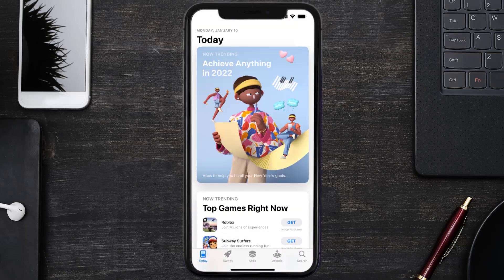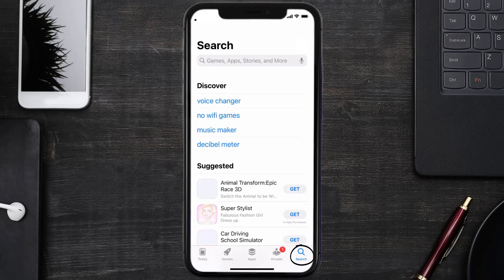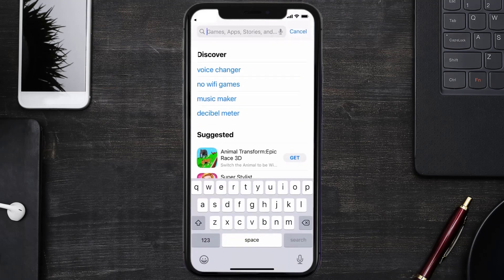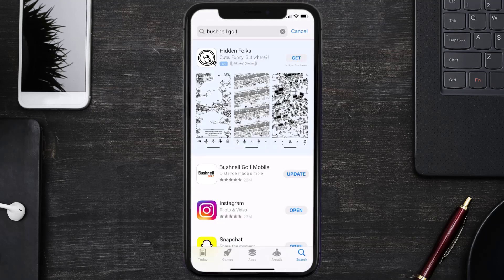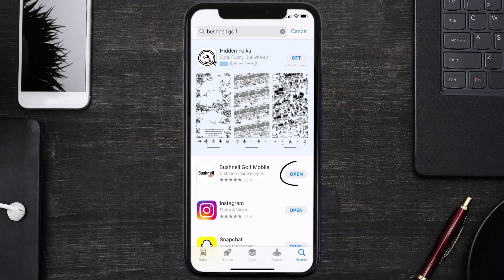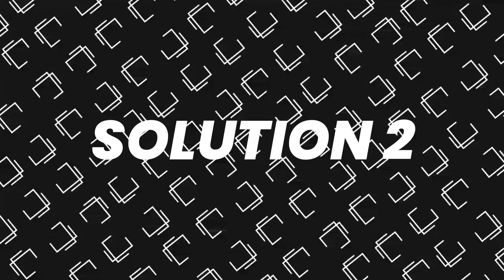Open up the App Store on your device and then tap on the search icon in the bottom right corner. Search for the Bushnell Golf app, and if you see the update button right next to the app name, simply tap on it to make sure you're running the latest version of the app.